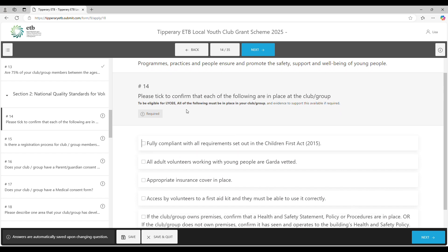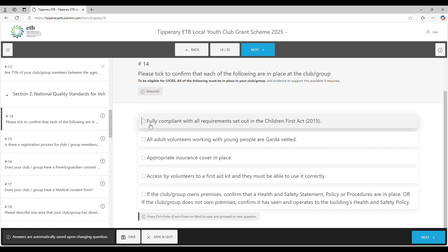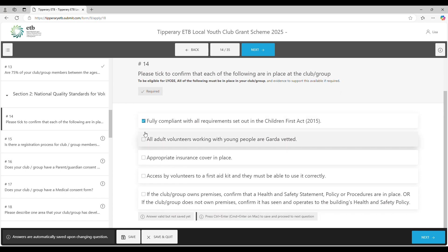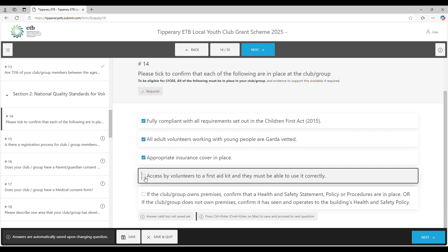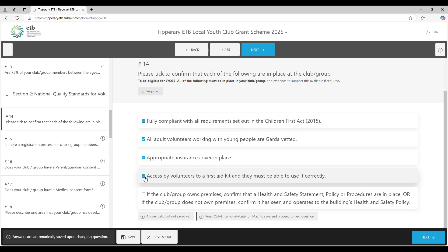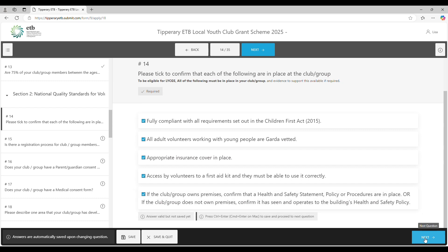Now we're on to section two, which is the National Quality Standards for Volunteers — the NQSF questions, all the same as the paper version. The first question is a tick box exercise: you must be fully compliant with Children First, all leaders must be Garda vetted, you must have appropriate insurance, volunteers must have access to a first aid kit and be able to use it. Finally, if your club owns a premises you must have a health and safety statement; if you're renting, ensure one is in place in the building.